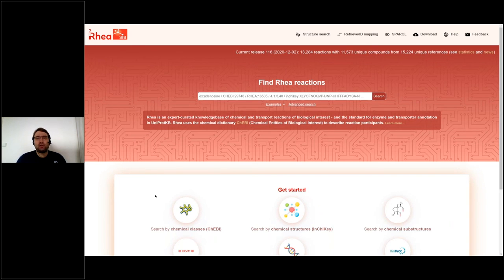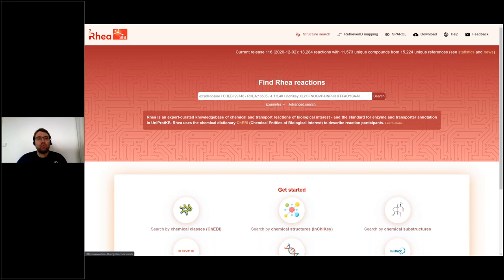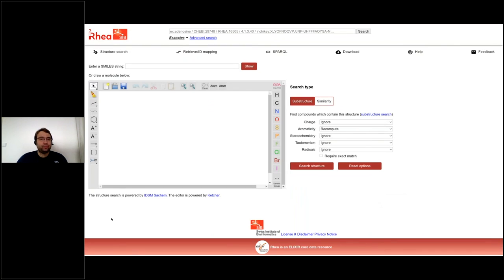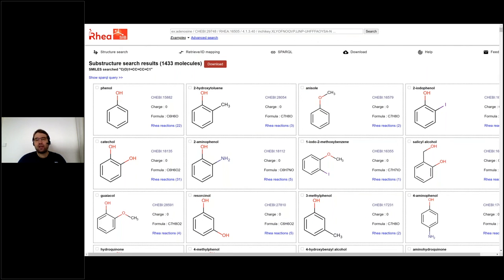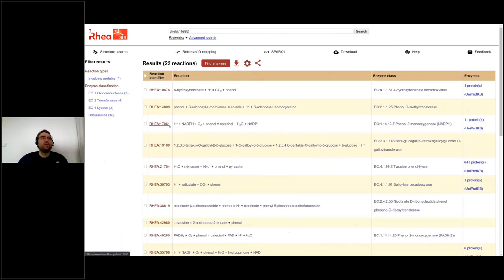Our SPARQL endpoints can also be integrated into other services. For example, on the Rhea website there is the possibility to find compounds involved in a reaction according to their structure. When I draw a query structure — for example, phenol again — and submit the query, the Rhea service sends the query structure to our service to identify ChEMBL compounds that contain this query structure as a substructure. Then Rhea extends our results with information about reactions stored in their database, and the final results are presented to you — for example, here you can see a reaction involving phenol.